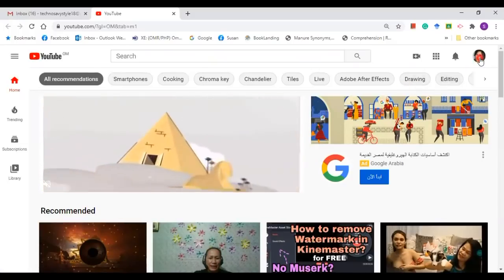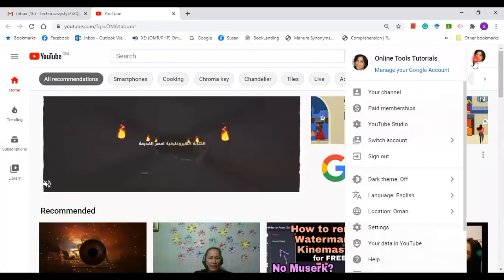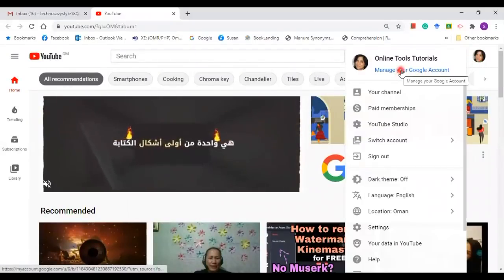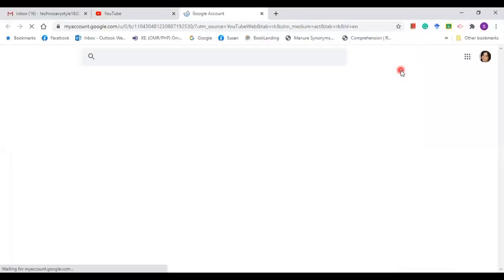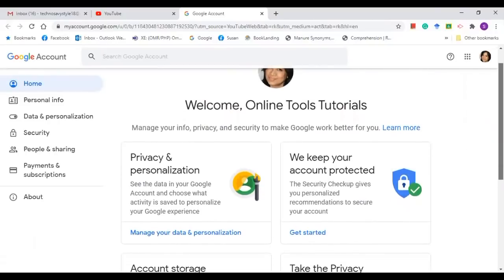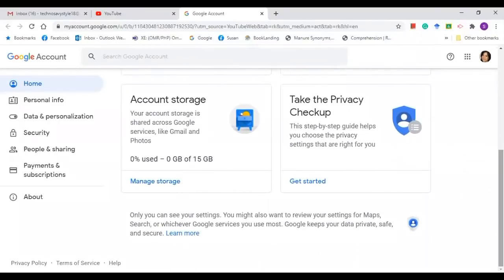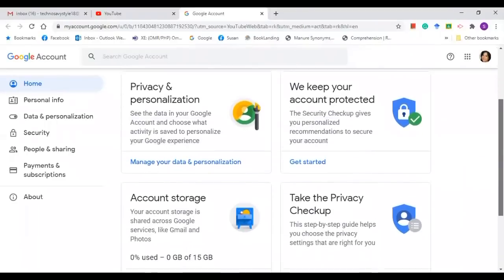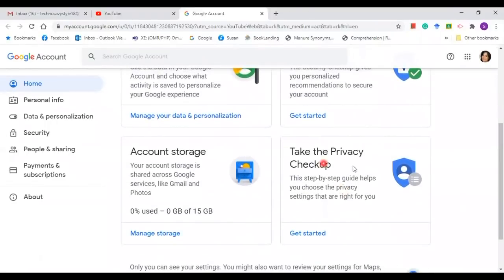Click on your profile and click 'Manage your Google Account'. Then it will take you to Google Home. In the middle of the page, you can find several headings here, but I want you to go to the second row on the right side — take the Privacy Checkup.